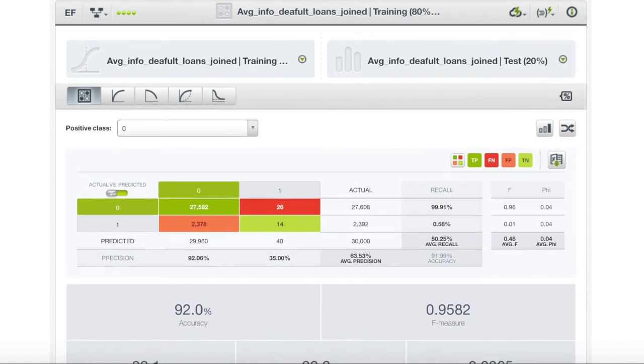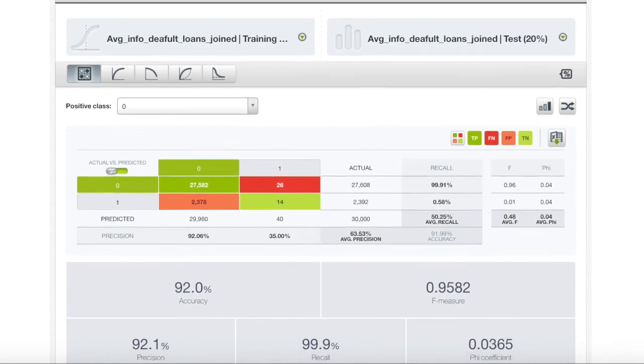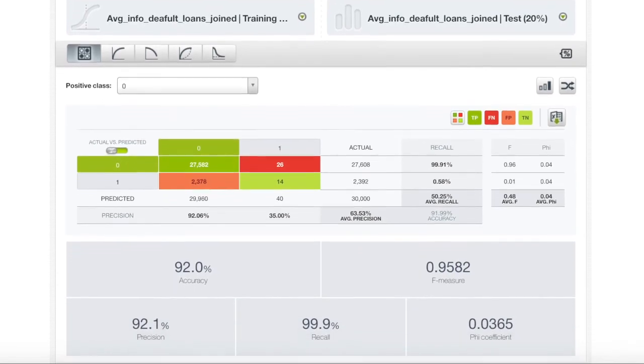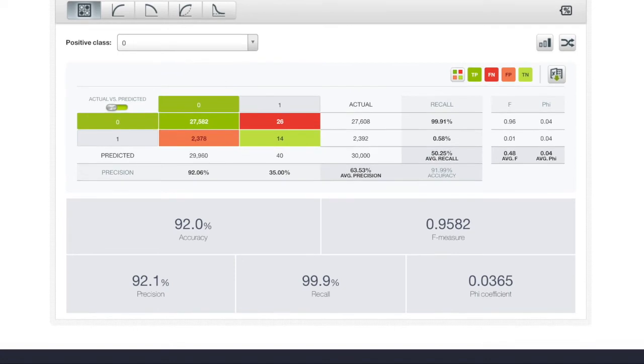At first, it seems as if our model did very well with a 92% accuracy score, but if you remember what I said earlier, our data has disproportionate false and true instances, so there might be some error. This error can be best seen through the confusion matrix.